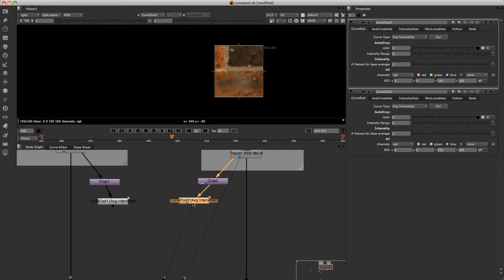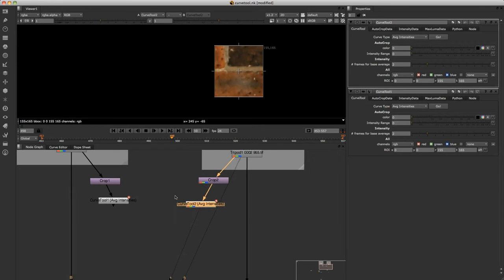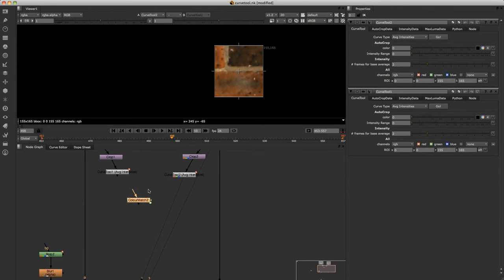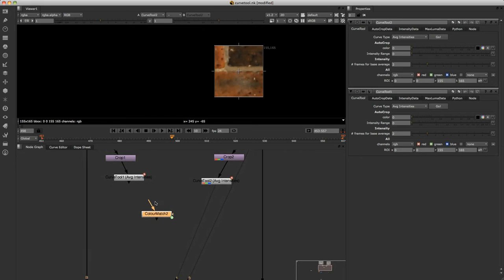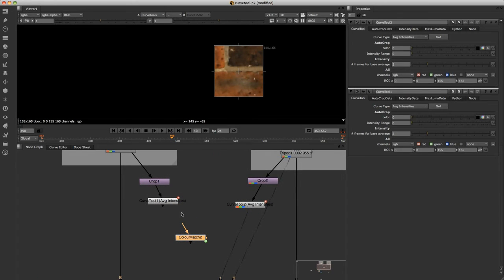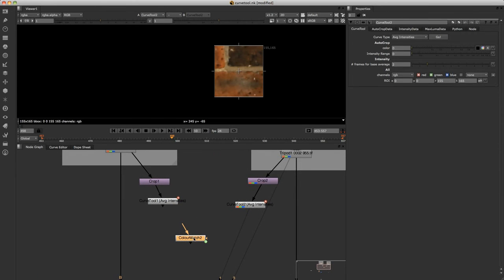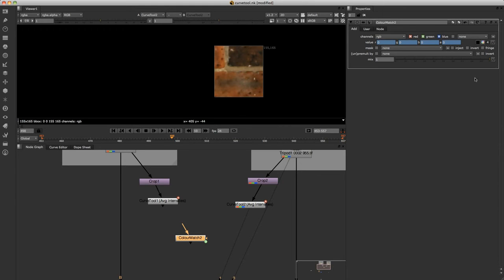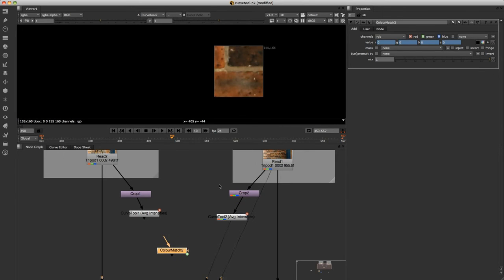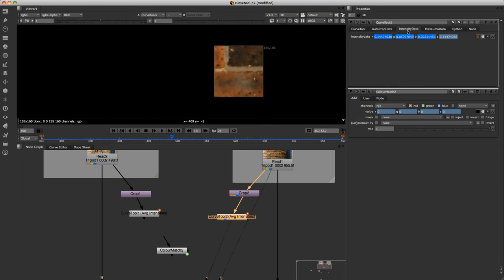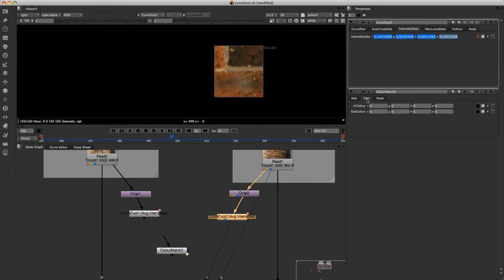What we'll do now is click on the node we've just created, so the color match. We'll just bring that up on the side here. And I'm first of all going to go to the patch and click on the curve tool of the patch. And then now just click on the intensity data tab. I'm going to hold down shift and click here. We'll first go to the user tab under color match.